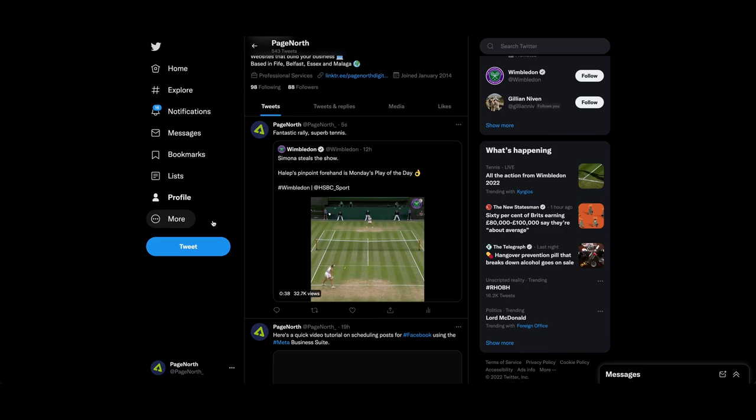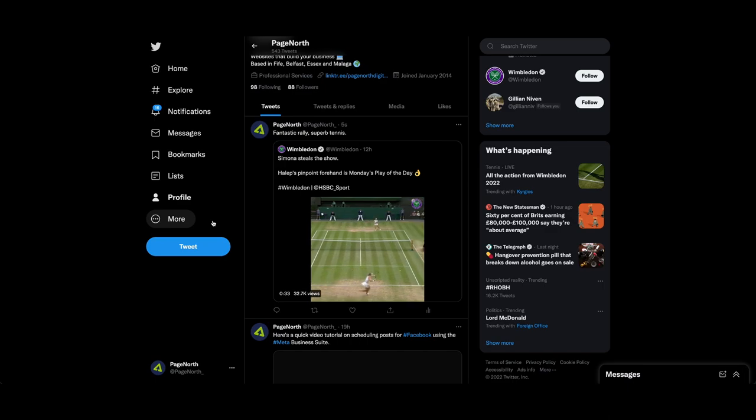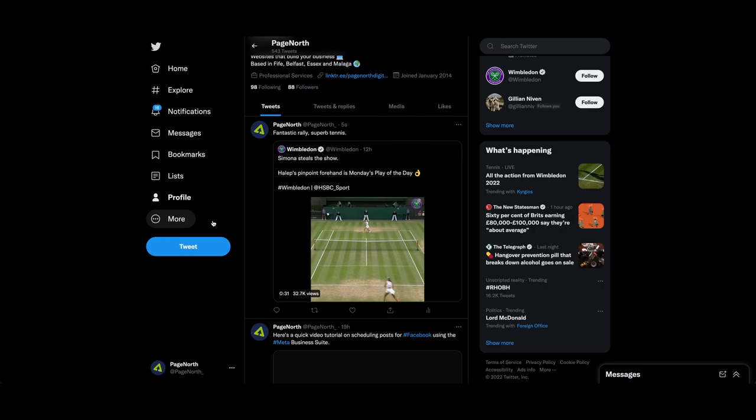So there's a lot of clutter in there because the official Wimbledon account has already put its own caption and I think that detracts from what you're trying to say.